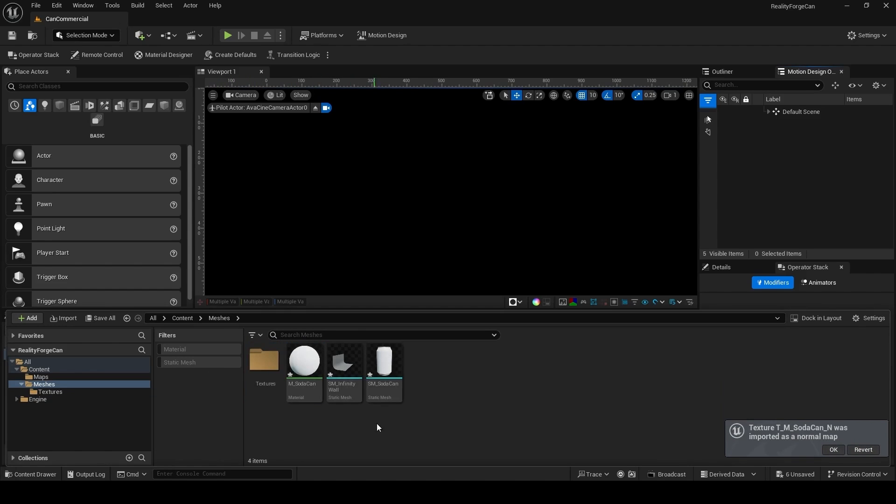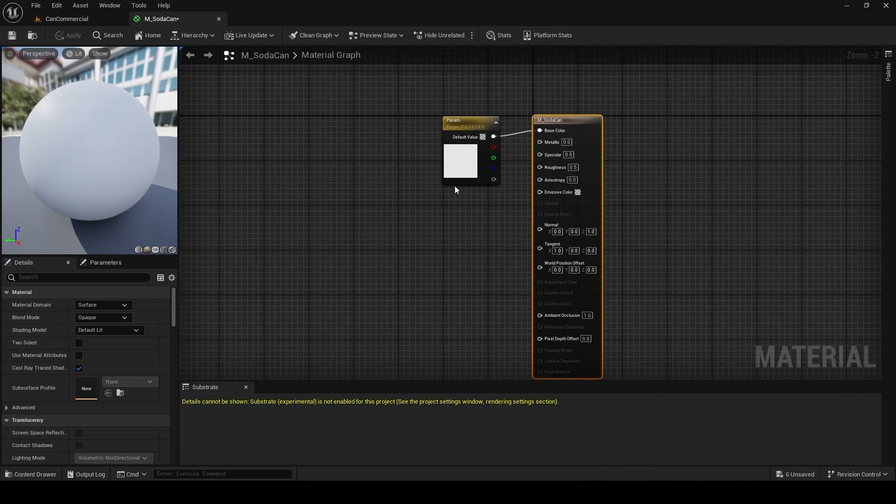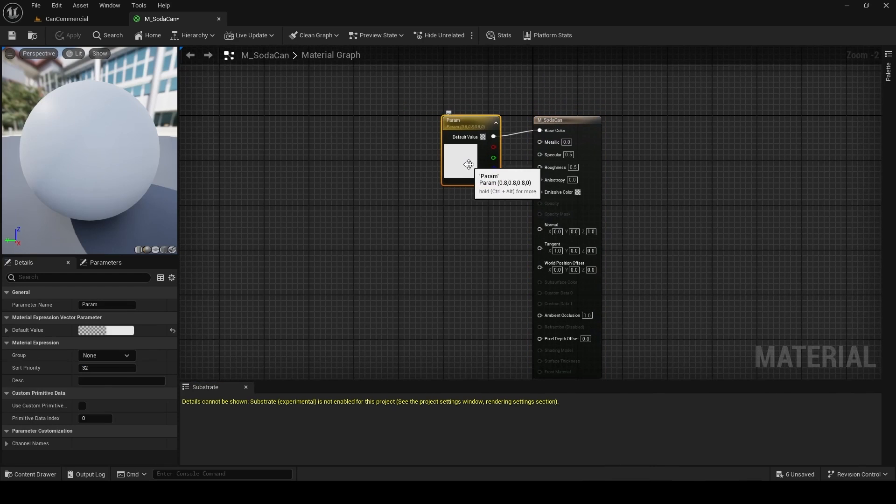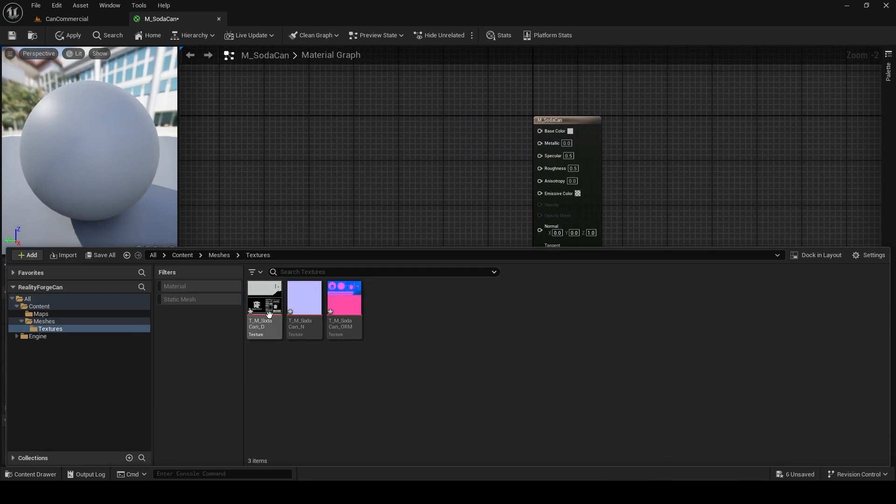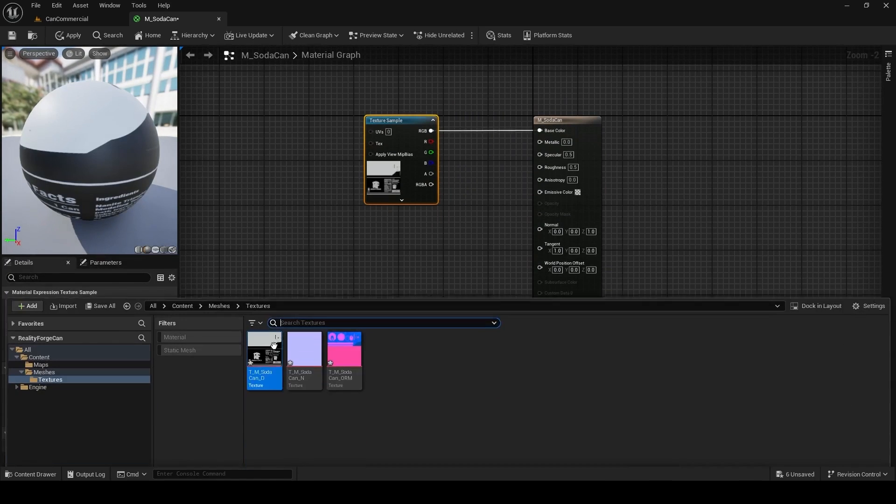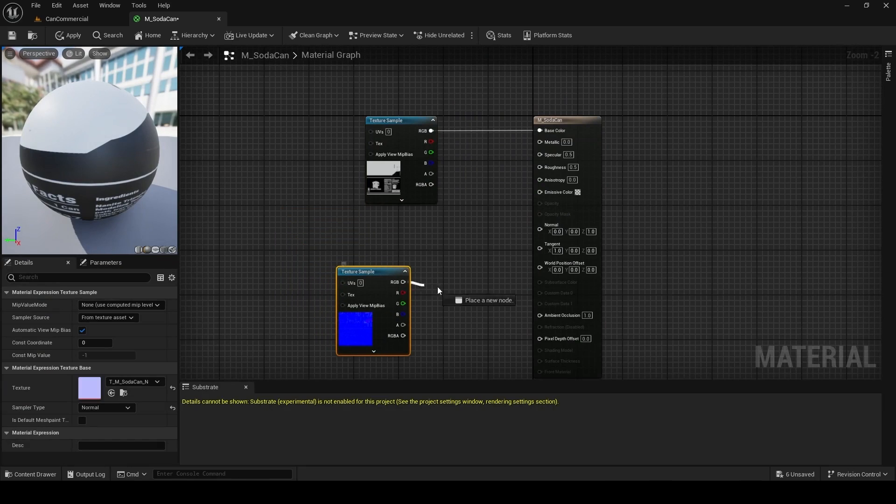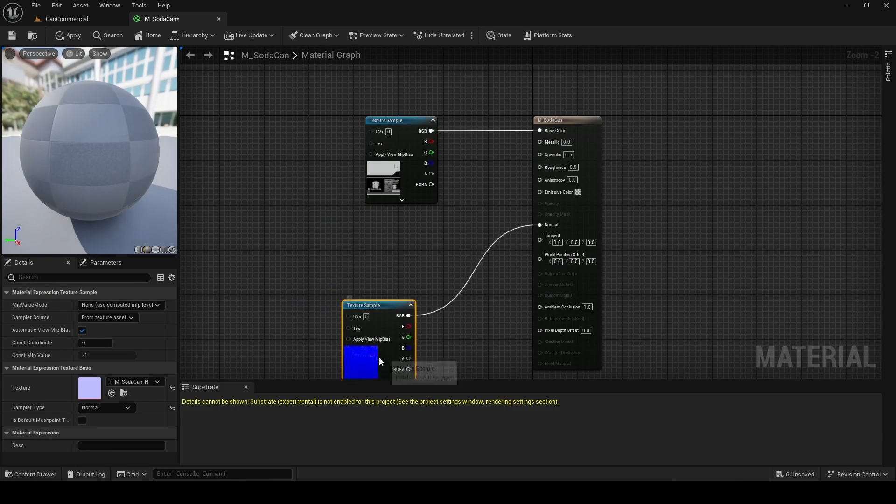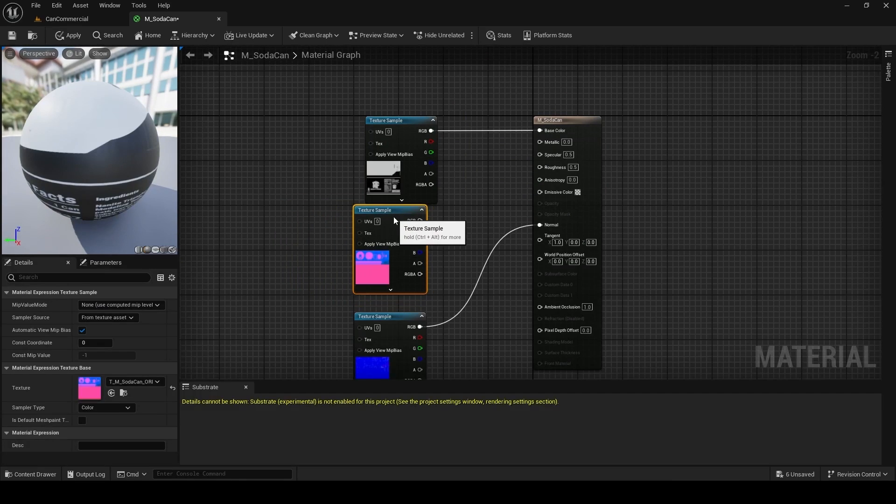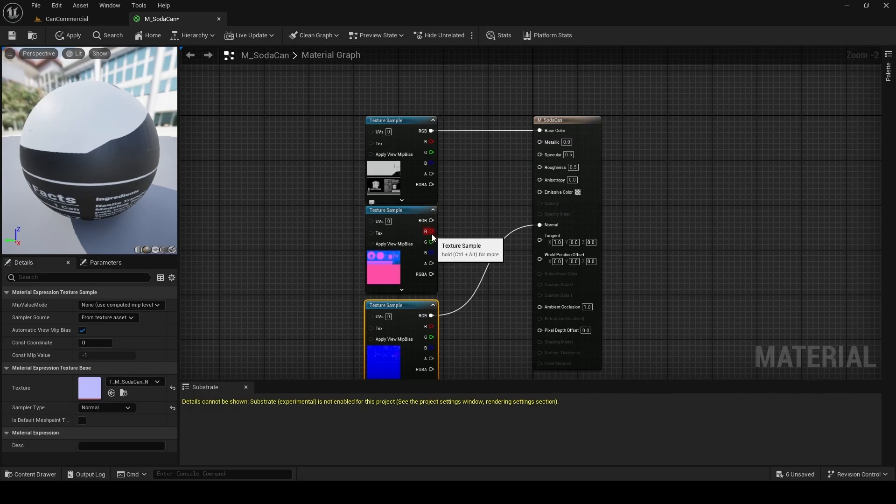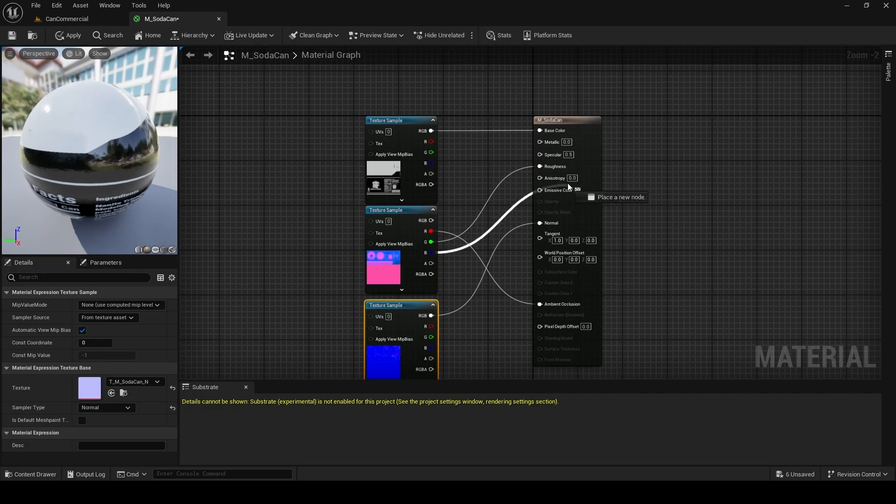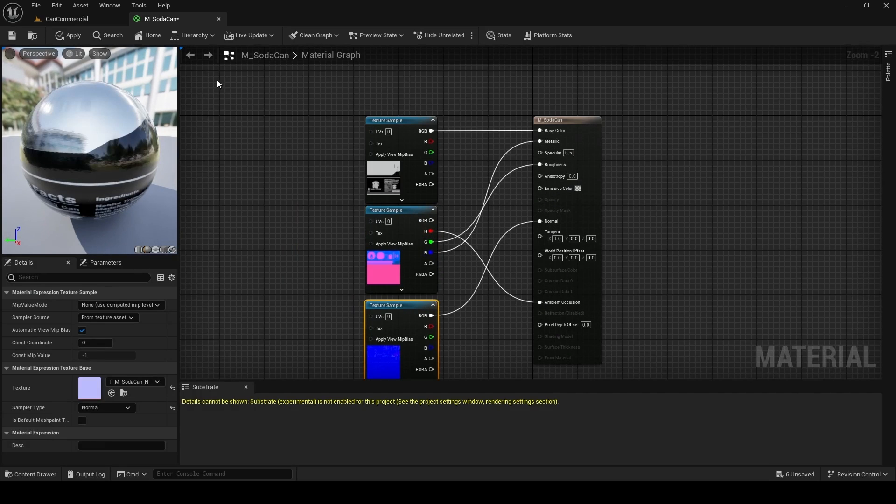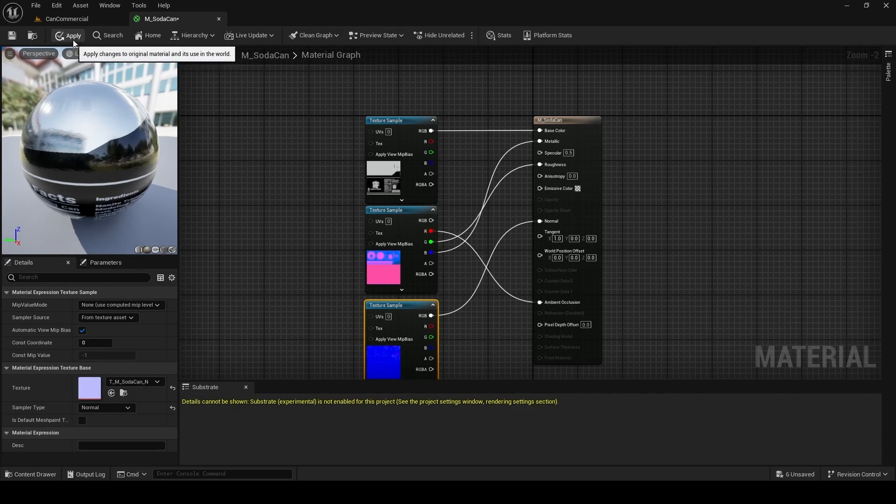Then you want to go back to your meshes and double-click on the M Soda CAN. When the editor opens up, delete this node, and then drag and drop the textures we provided. This will go into your base color. Your normal texture will go into your normal output. And then this packed texture has a different texture on each channel. So the red is ambient occlusion, the green is roughness, and the blue is metallic.